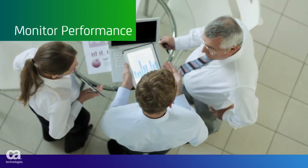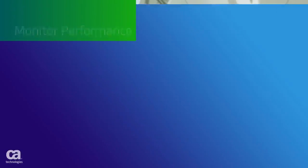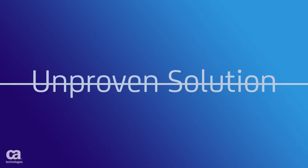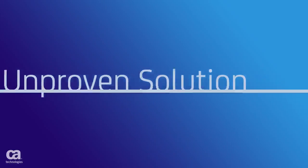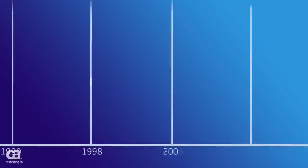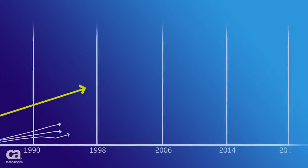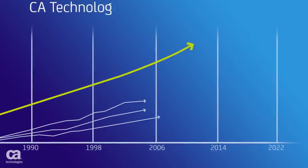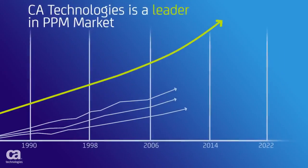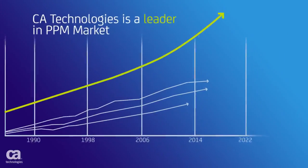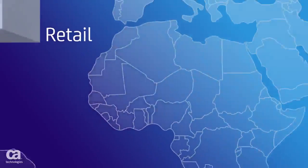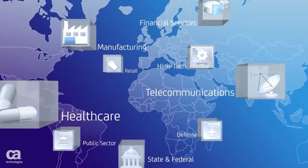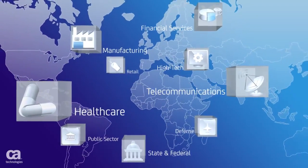You don't have to settle for the limited support and functionality of an unproven PPM solution. You can gain the expertise, flexibility, and expanded capabilities of a long-time recognized market leader, a proven partner to over 1,500 organizations across multiple industries.